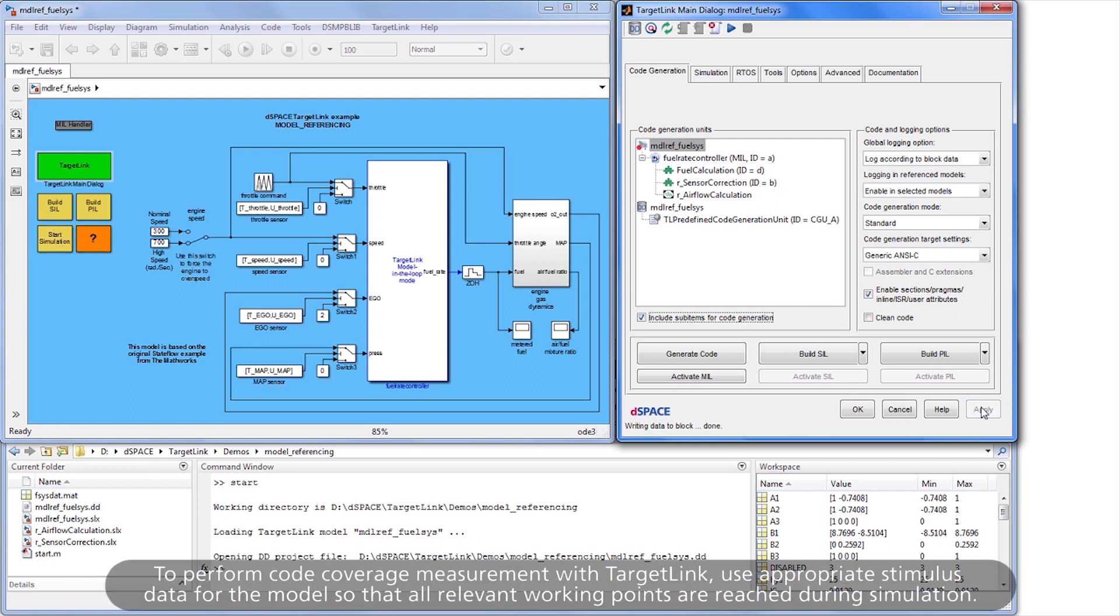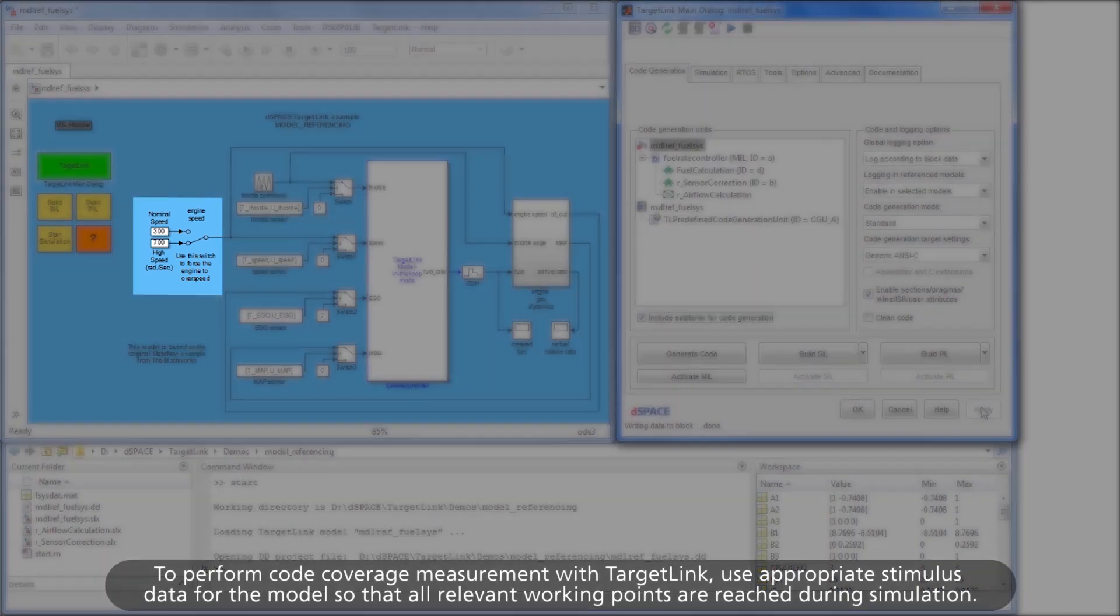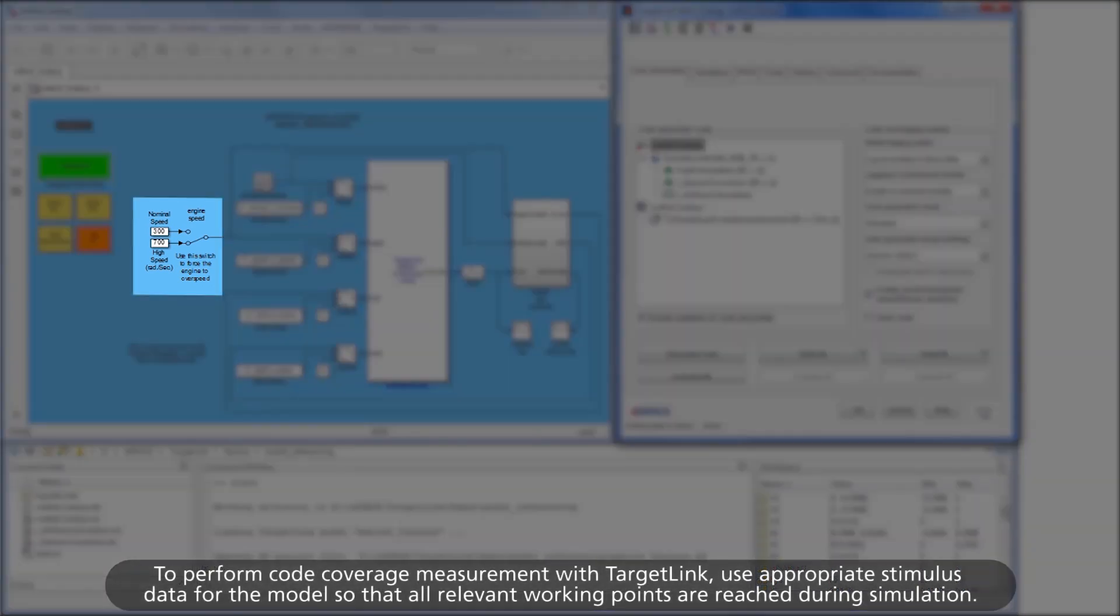To perform code coverage measurement with TargetLink, use appropriate stimulus data for the model so that all relevant working points are reached during simulation.